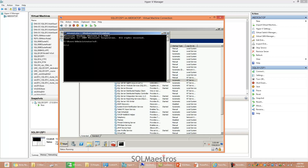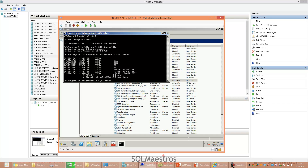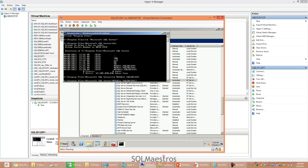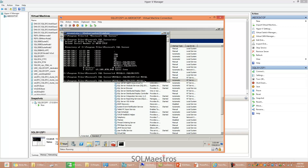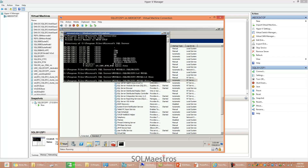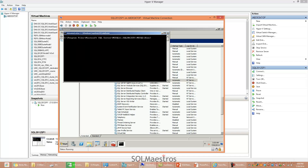Let me navigate to the bin folder: cd Program Files, cd Microsoft SQL Server. My instance is MSSQL11.SQL2012SP1, and inside the MSSQL folder, the bin folder is where the executable resides. My command is sqlservr.exe with the flag -T 3608. We are manually starting sqlservr.exe from the command line using this trace flag.